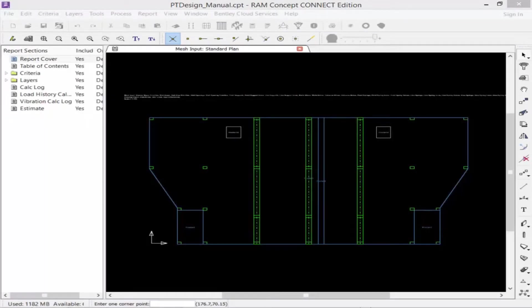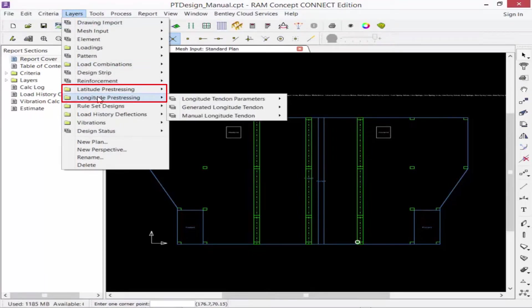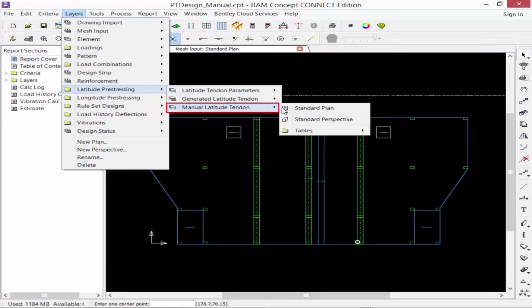Welcome to the Bentley Systems training course where you will learn how to model and design post-tension concrete slabs using manual tendons in RAM Concept. In this video we are focusing on modeling distributed post-tension tendons, including the process for modeling the tendons, modifying the tendon layout at slab openings or core strips, and modifying the profile points at slab edges. To navigate to a post-tension layer, go to the layers menu bar and select either the latitude or longitude pre-stressing plans. For this model, we will model distributed tendons in the latitude direction and banded tendons in the longitude direction, selecting the manual latitude tendon standard plan.